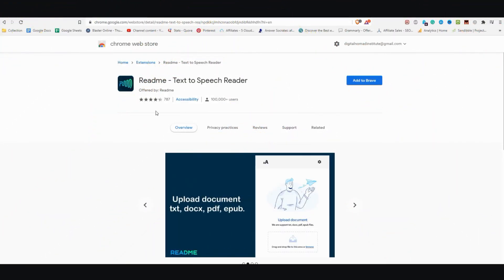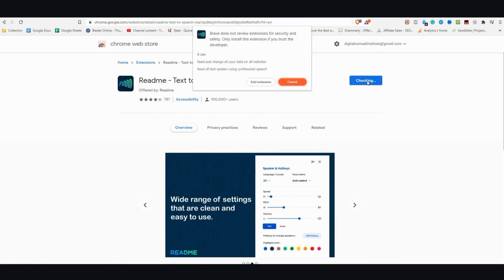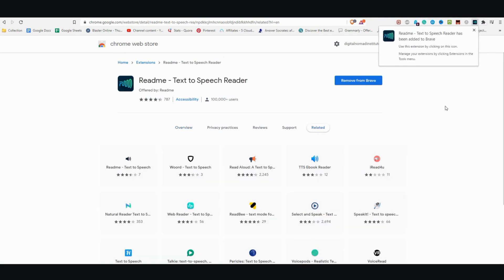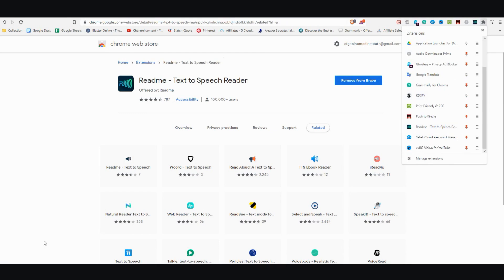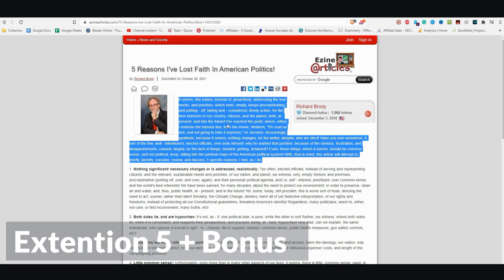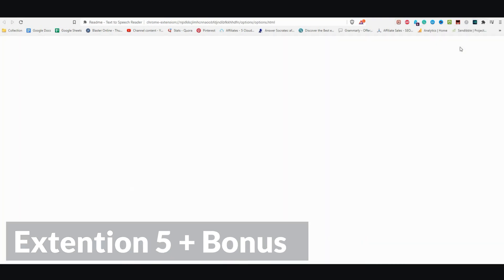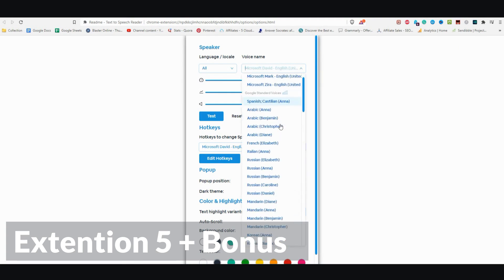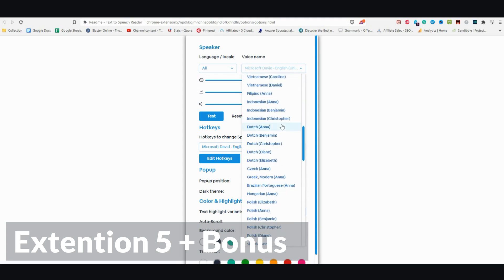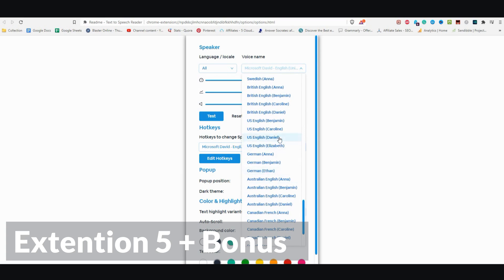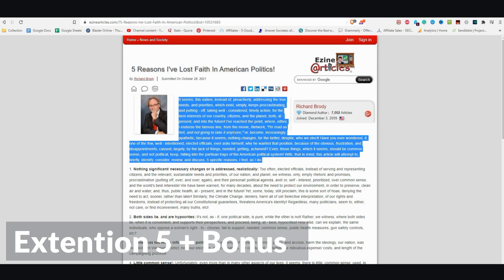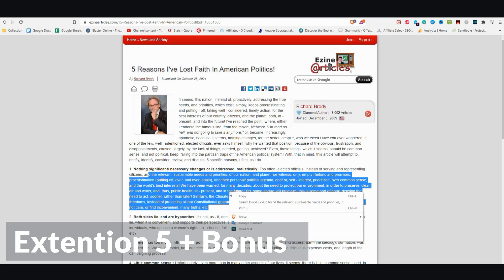The last text-to-speech extension I'm going to show you is the Read Me Text-to-Speech Reader. I'm going to install it. After this one, I'll show you a bonus extension. Once it's here, go ahead and pin it. Then go to the same article, highlight what you like, and just like the other ones, click on the extension. [TTS demo] It seems this nation, instead of proactively addressing the true needs and priorities which exist, simply keeps procrastinating and putting off taking well-considered, timely action for the best interests of our country, citizens, and the planet, both at present and into the future. All you have to do is highlight what you like, right-click, and click on Read Text.